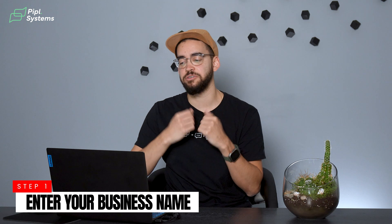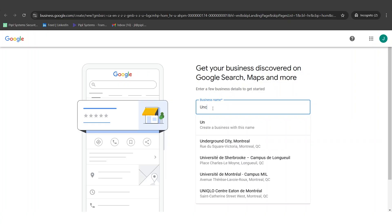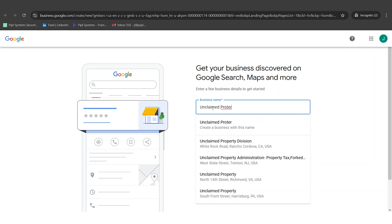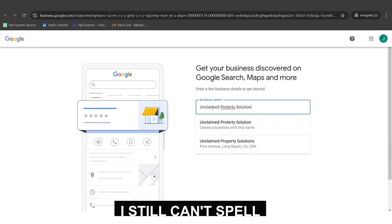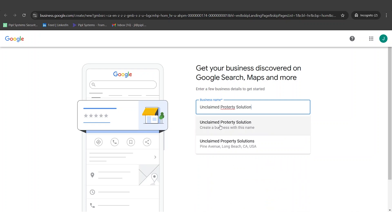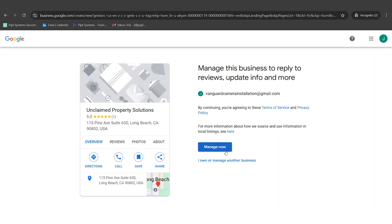The first step is getting your business discovered on Google search. You need to enter your business name — this is what will appear on Google, so don't use different words if they're not part of your actual business name. A quick tip: it's possible that Google already created the company for you. A good way to find this is simply entering your business name. As a demo, I'll write 'Unclaimed Property Solutions,' and as you can see, this company exists in California and Google is asking me to manage it — meaning it's unclaimed and I could ask Google to send me a verification to claim access.